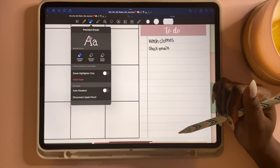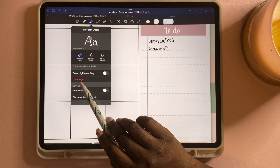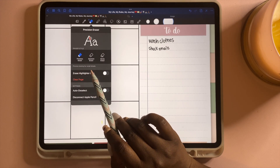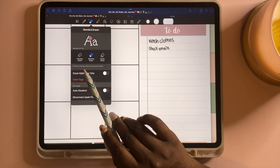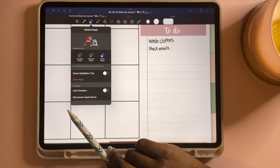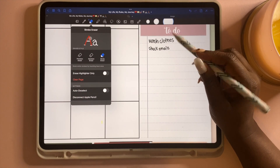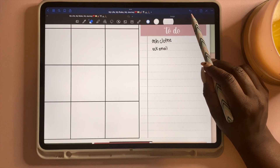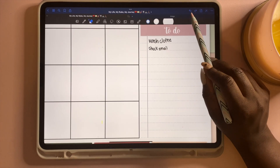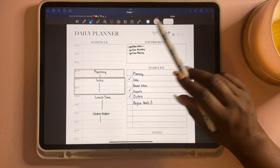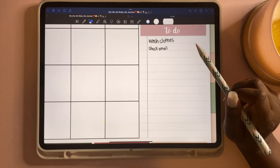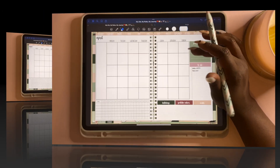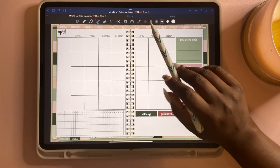Now let's move on to the eraser tool. You have three options, and you can also clear an entire page by tapping 'Clear Page.' The precision eraser is for small details, the standard eraser does efficient erasing without leaving marks, and the stroke eraser erases an entire stroke with just one touch. You also have your undo and redo buttons here.